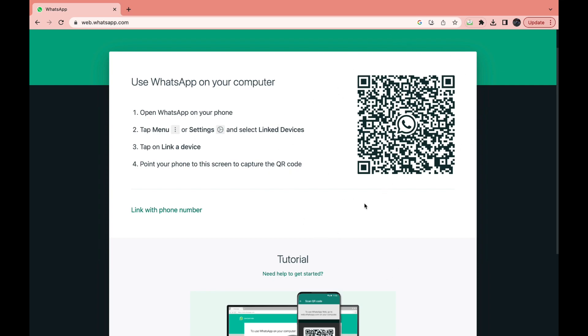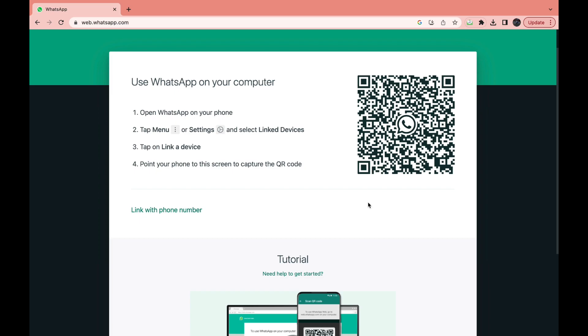So just do this right now. I'm scanning the QR code right now and as you can see it is loading my chats immediately.